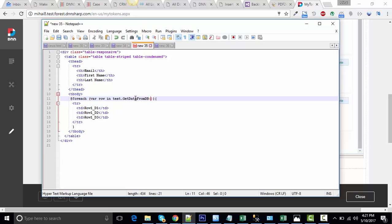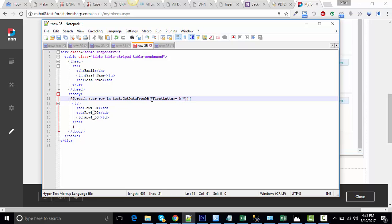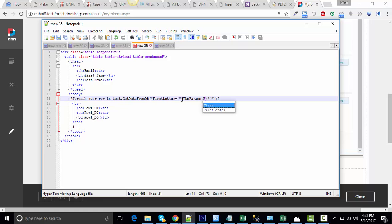Now, the getDataFromDatabase token is expecting to see a first letter parameter. Something like this. We won't hardcode it because we want it to be dynamic, and we're going to send it to the token as a token parameter.